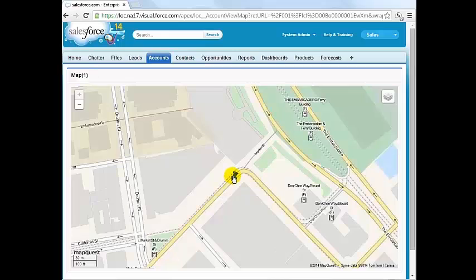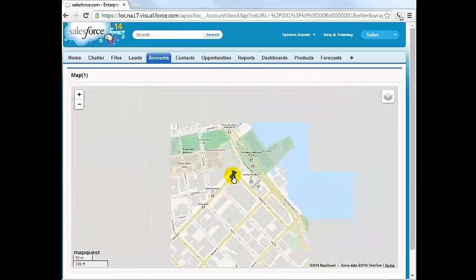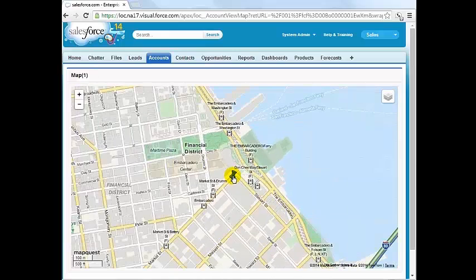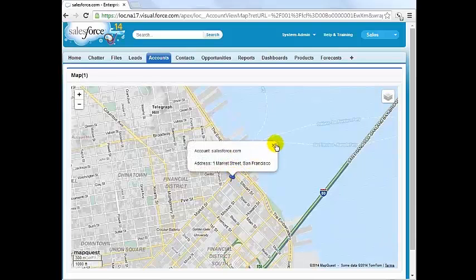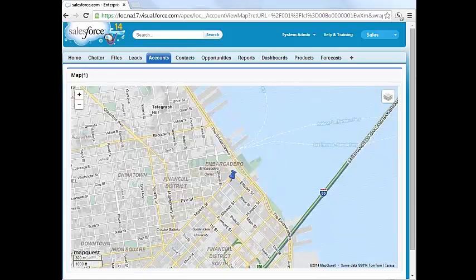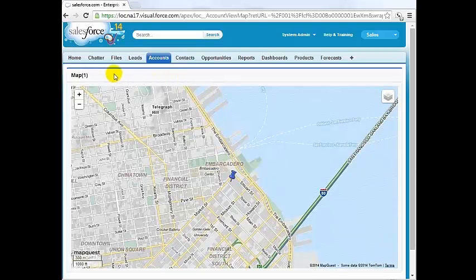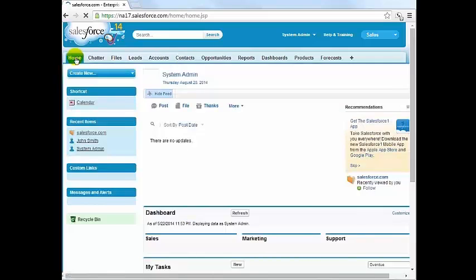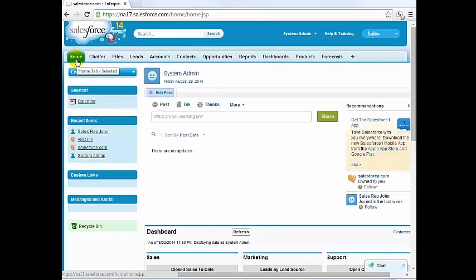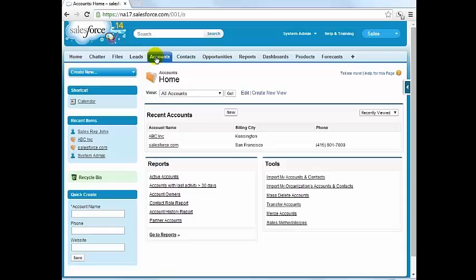Of course you can select one or more to display on a map. We will now check in on an account. Select accounts, select one of the accounts ABC Incorporated and click the check-in button.